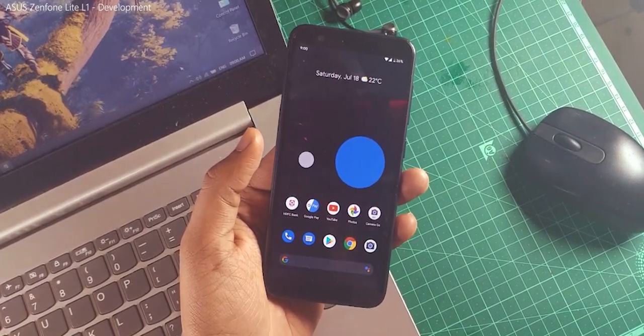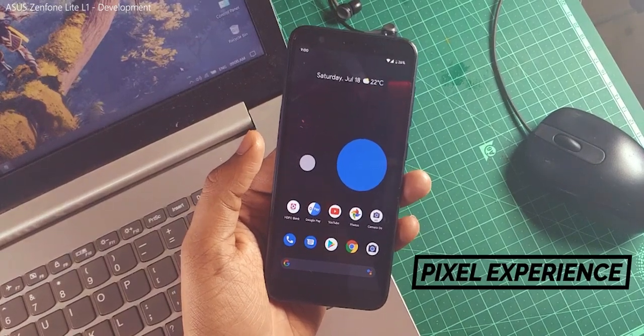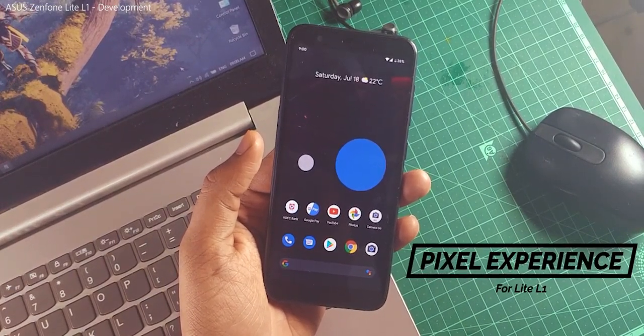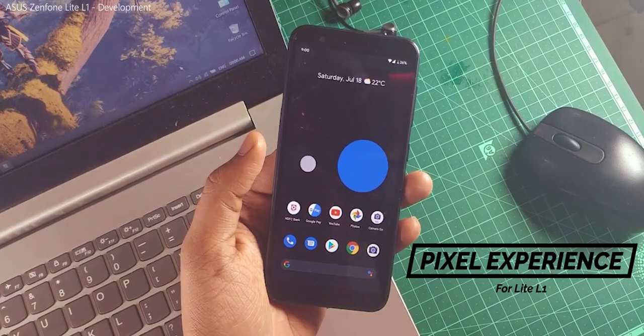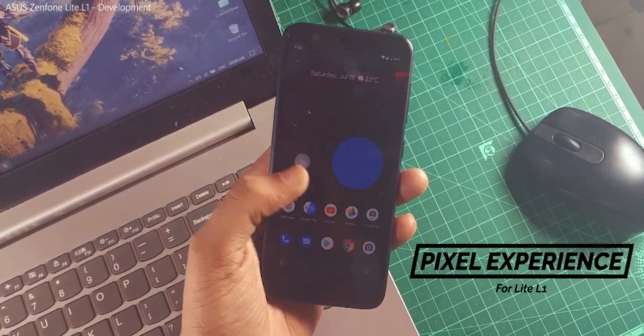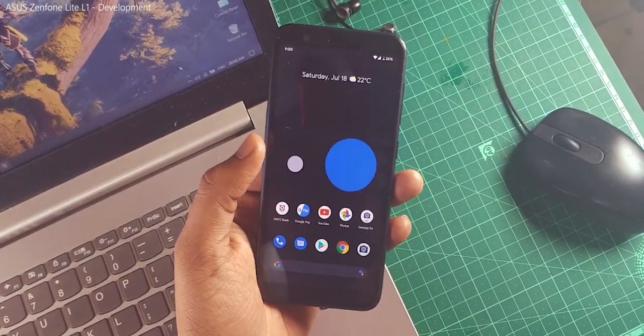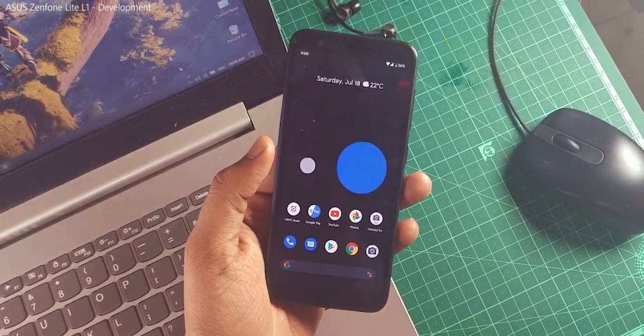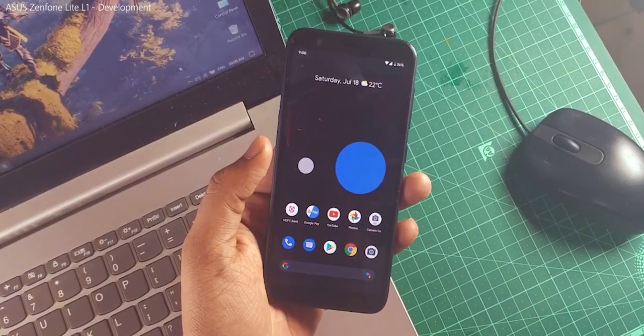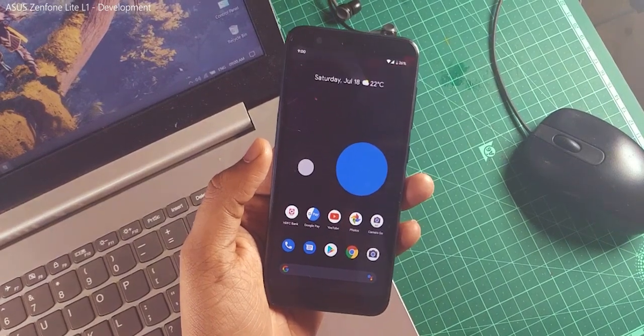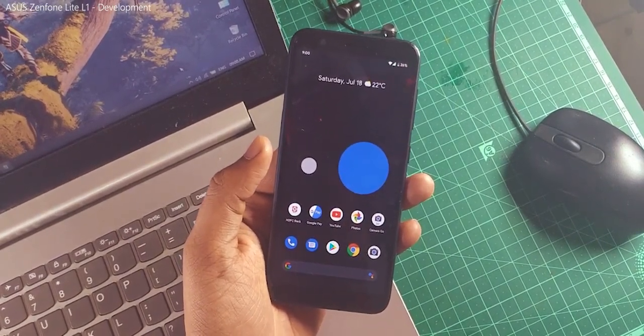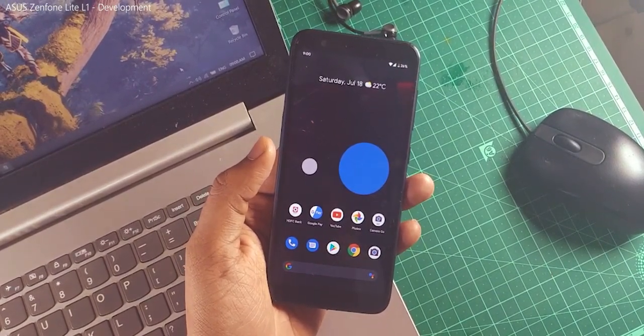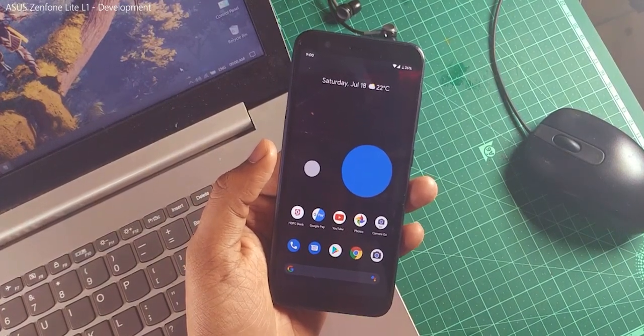This is the latest unofficial Pixel Experience custom ROM by Salim. Great thanks to him for making this for this device. This build is close to stable or entirely near stable. This will be soon in the official list of Pixel Experience. That's good news to share with you guys.